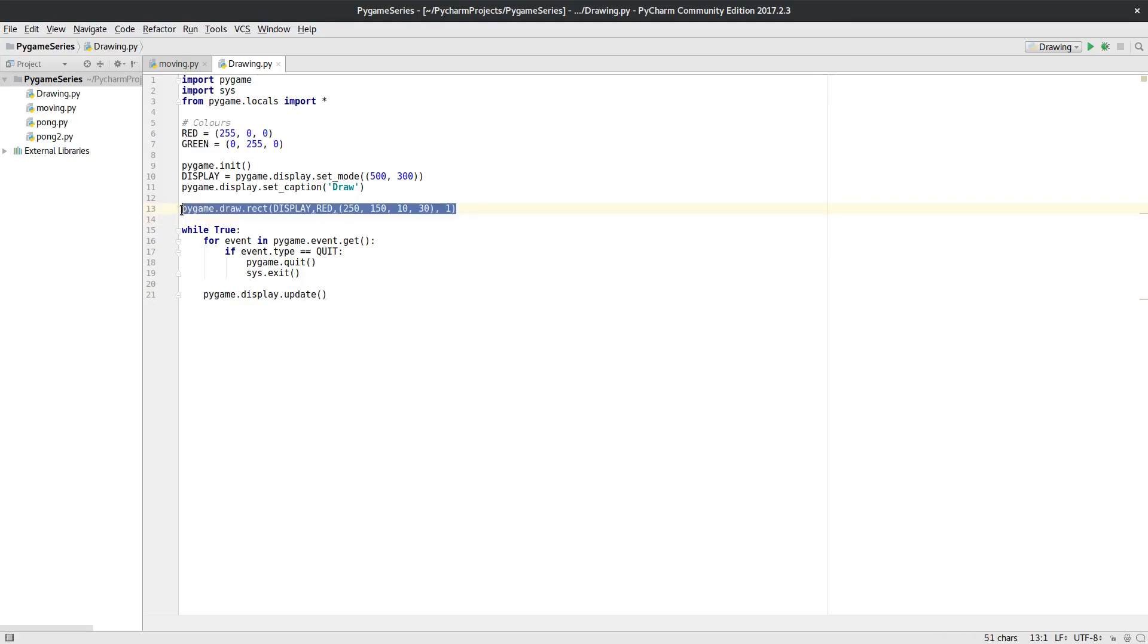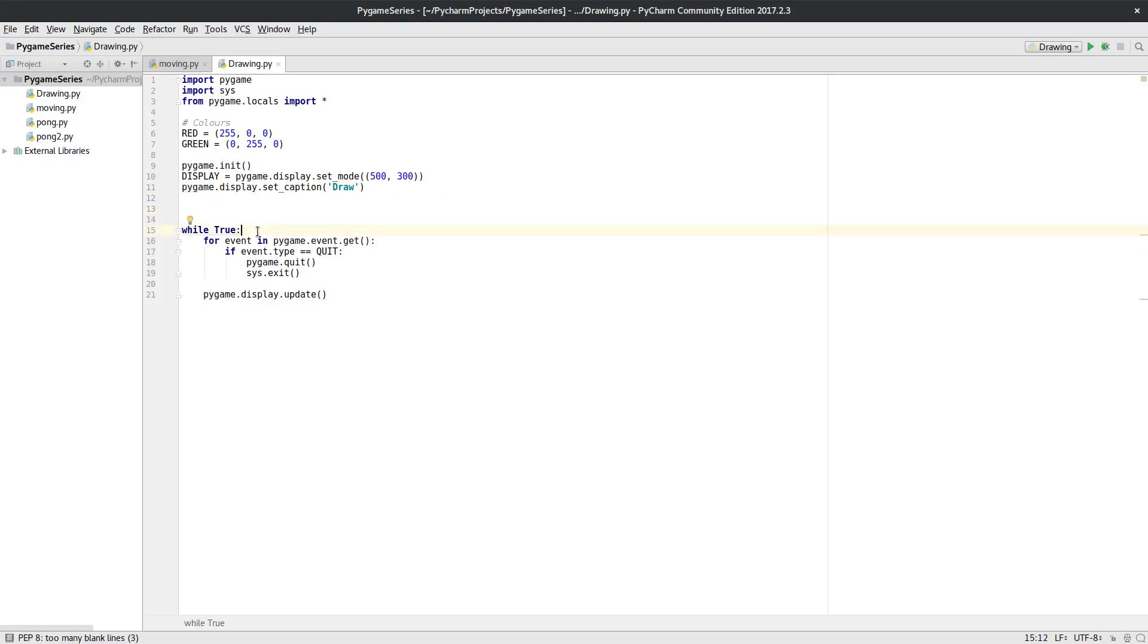Then I want to actually move the drawing of the rectangle from there and move it within my while loop, because obviously if it draws it here and then I don't come back to it again, it's never going to redraw it.